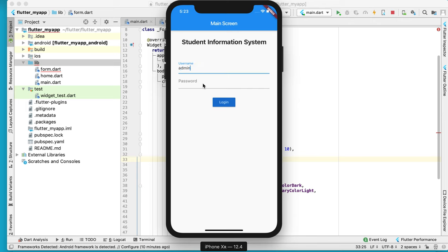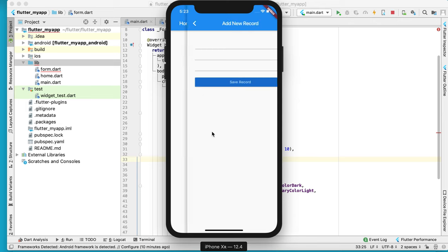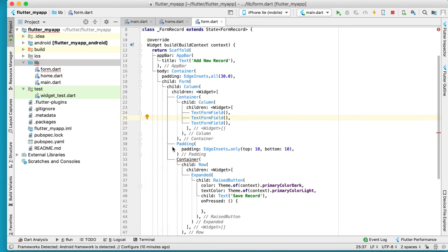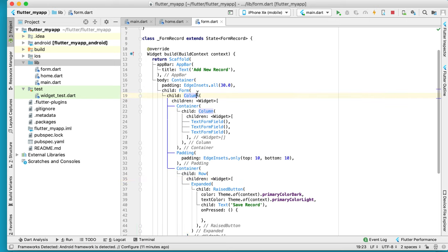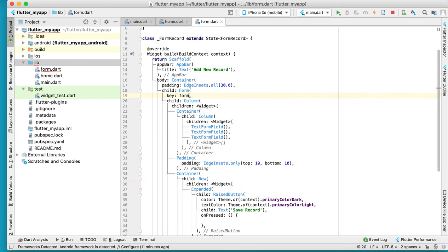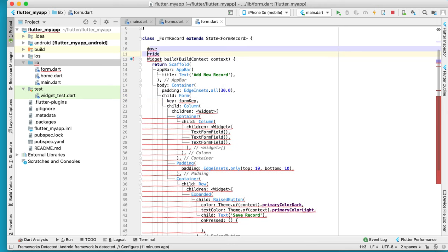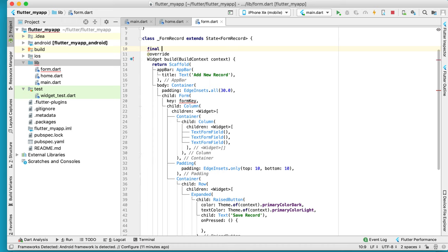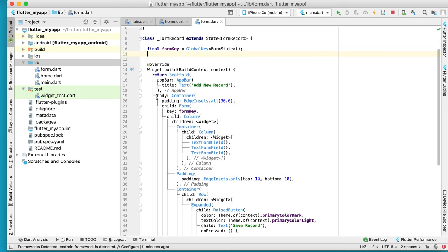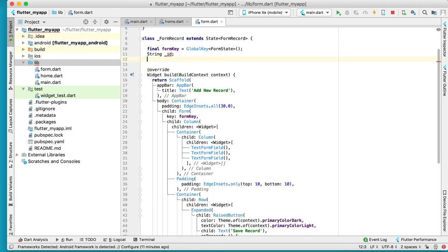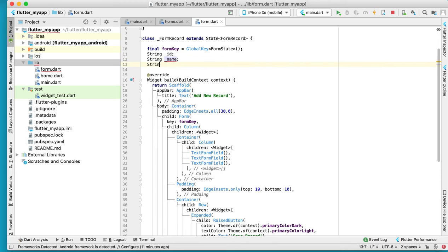Here we have admin, we have password. You can see the disk field now. Don't worry about the missing comma — no problem. The second thing we need to do is declare a form key. Here we have a form key variable name we need to declare first. We have a final form key equal to GlobalKey of FormState, with a semicolon. The second step is to declare three variable names: String underscore id, String underscore name, String underscore email.